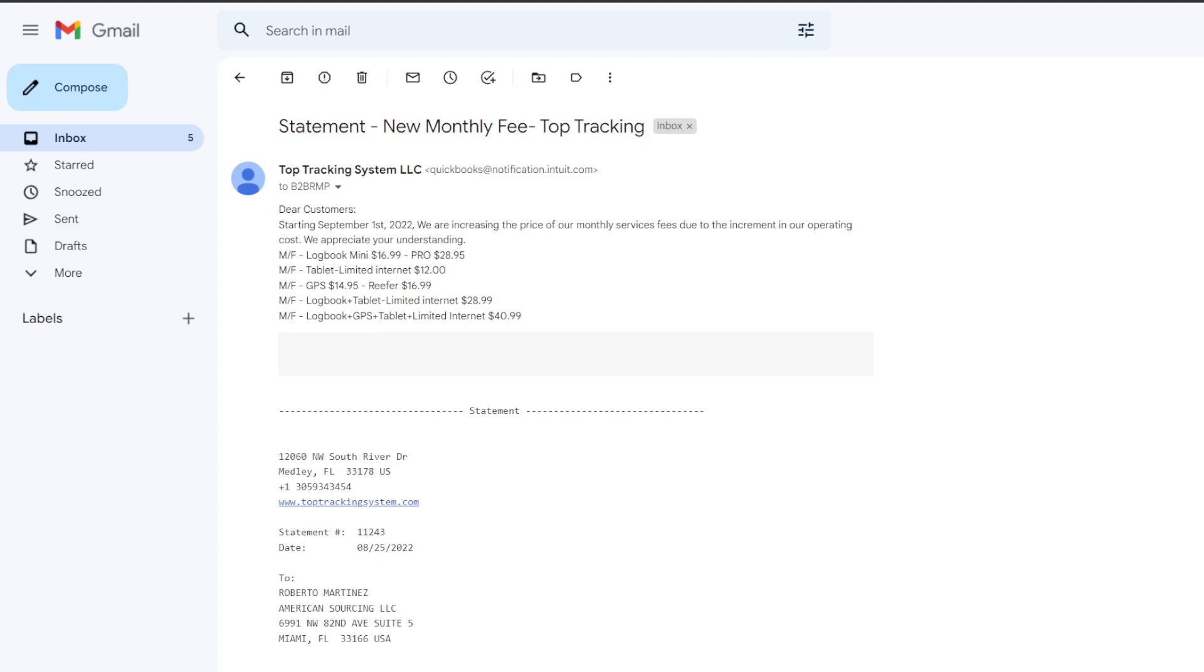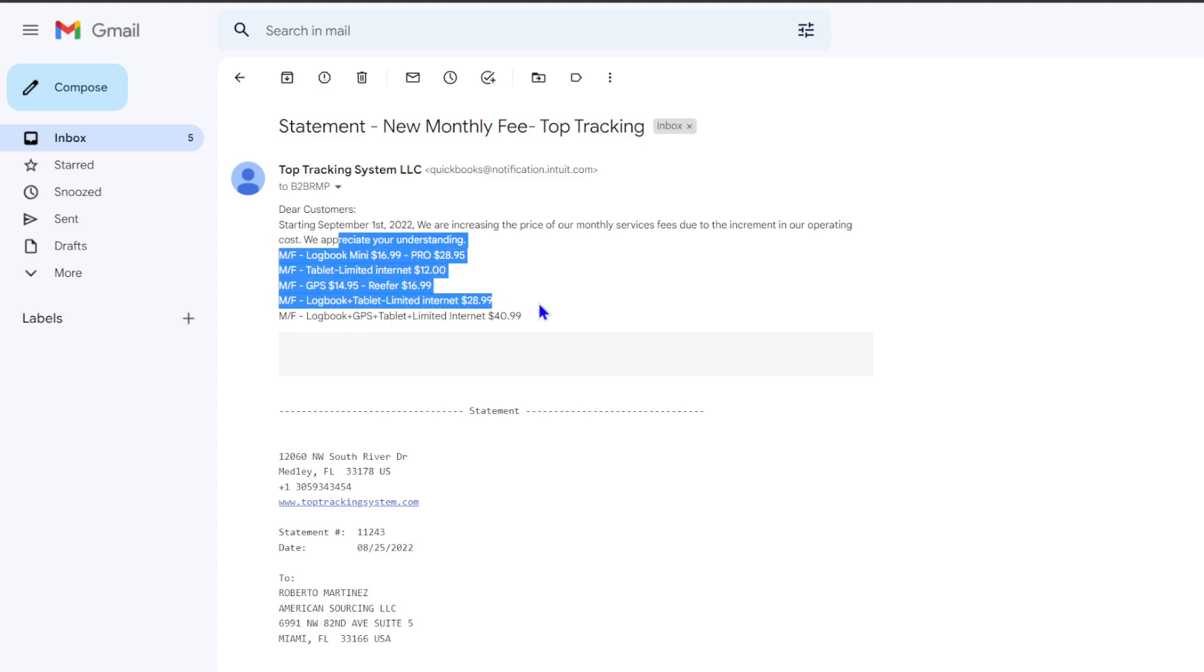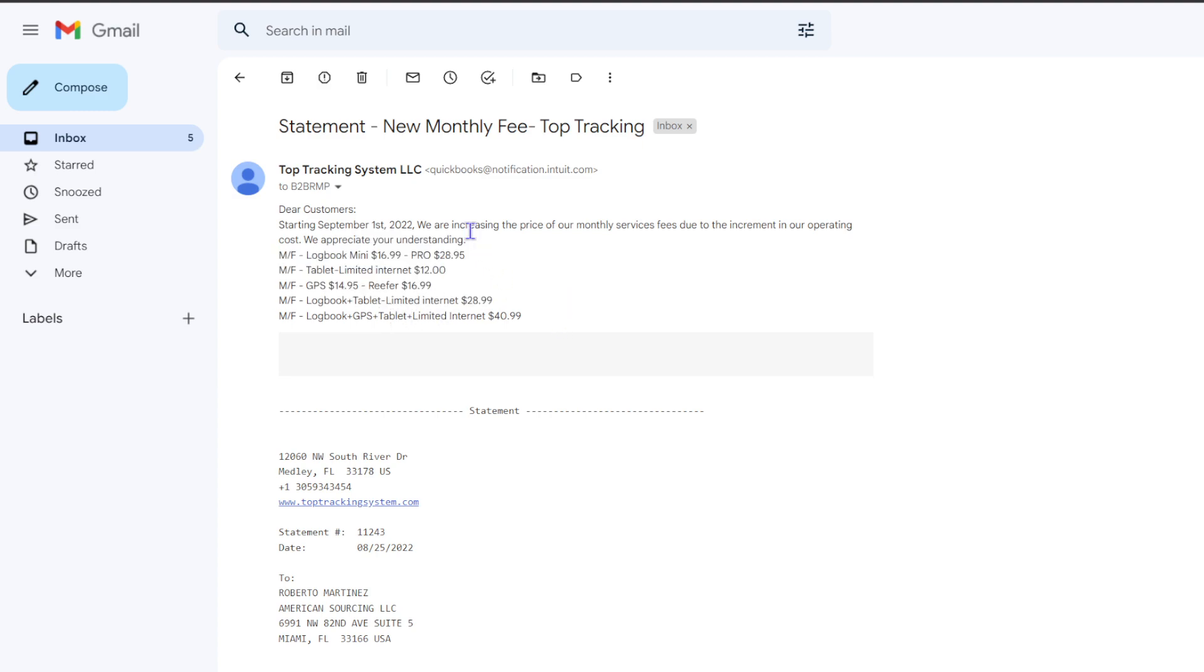Basically all of their services are going up and they let you know that we're increasing the price of our monthly service fees due to the increment in our operation costs. So another thing now to add to